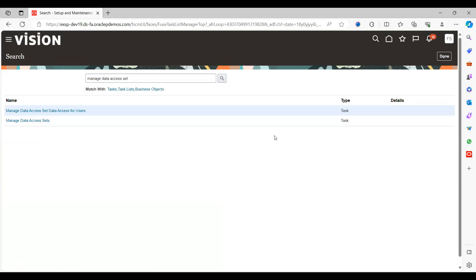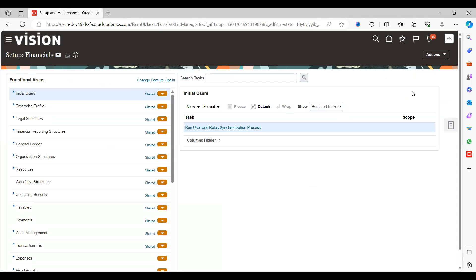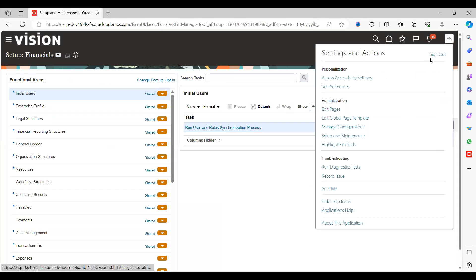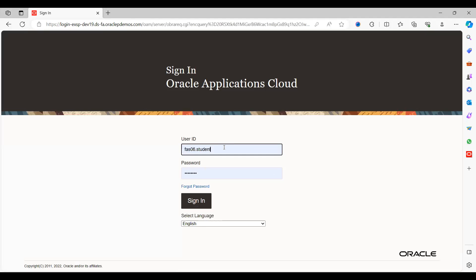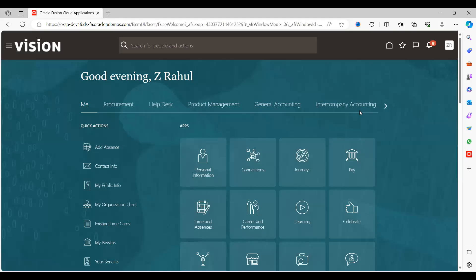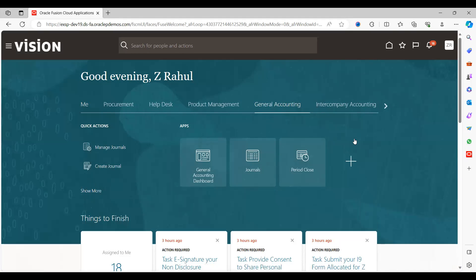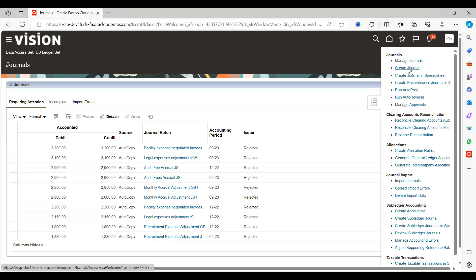We have now performed all the steps shown in the presentation. Sign out and sign in as user Rahul. Now we will run the test case. Go to General Accounting, click on Journals, go to Task, and click on Create Journal.